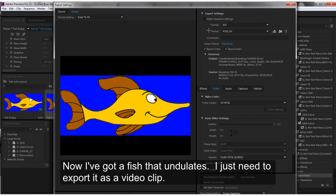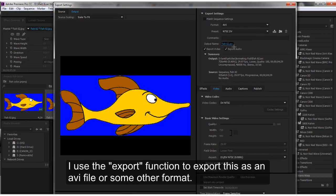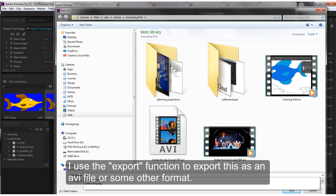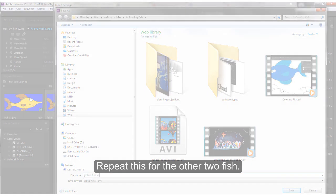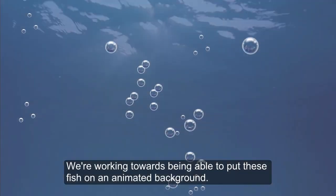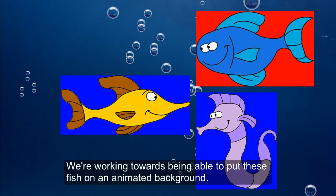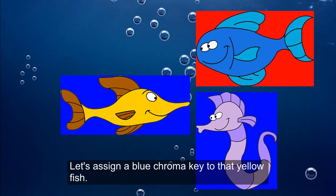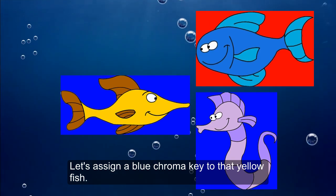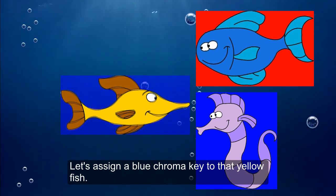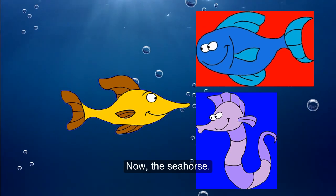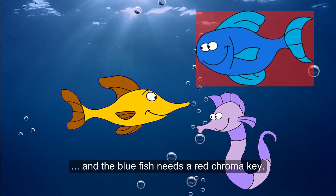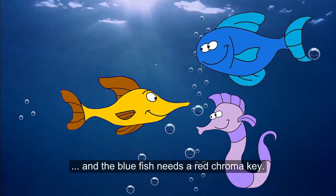Now I've got a fish that undulates. I just need to export it as a video clip. I use the export function to export this as an AVI file in this case. I repeat this for the other two fish.